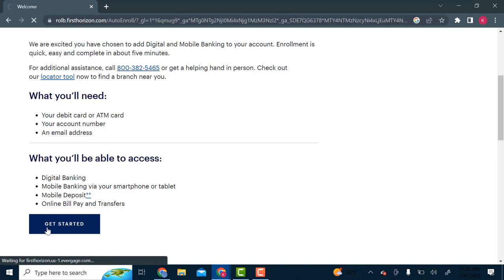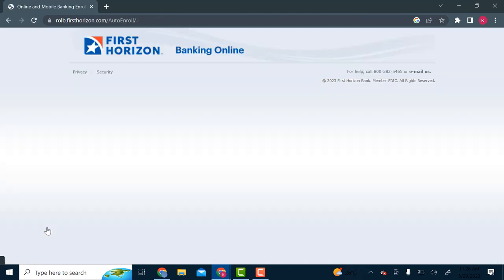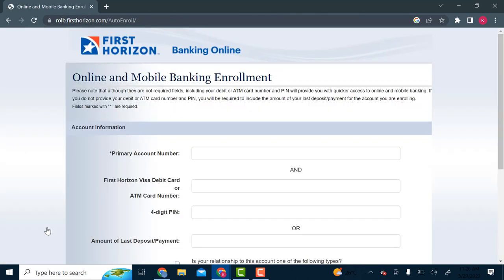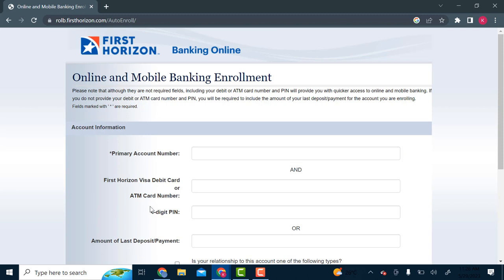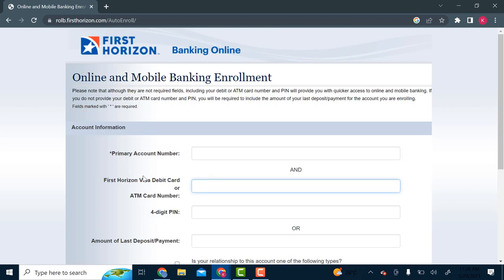So you click on Get Started after that and you'll be brought to this next website. So the fields marked with asterisk are actually required. The rest are not. But if you do have your debit card number and ATM card number and your four digit PIN, you will have access to online banking much quicker.